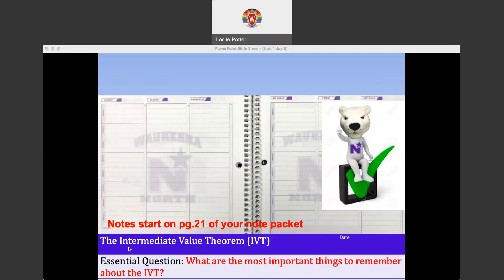If we pick apart the name of this theorem, we have this phrase 'intermediate value.' Intermediate implies in between, or in the middle — maybe not exactly in the middle, but in between 2 values. And so that's what this theorem has to deal with.